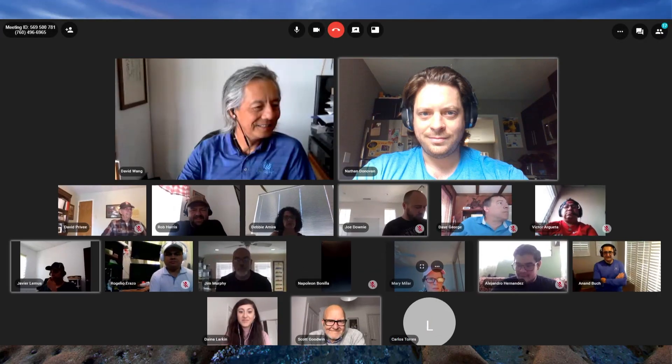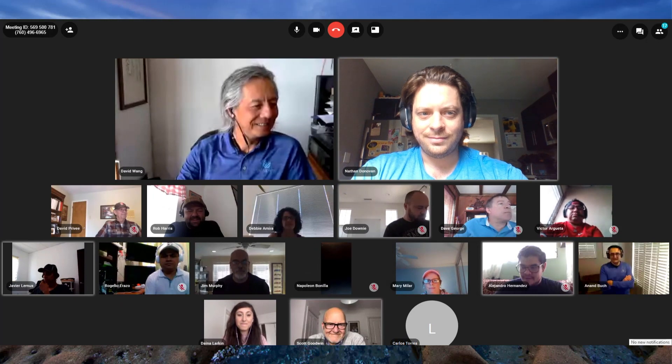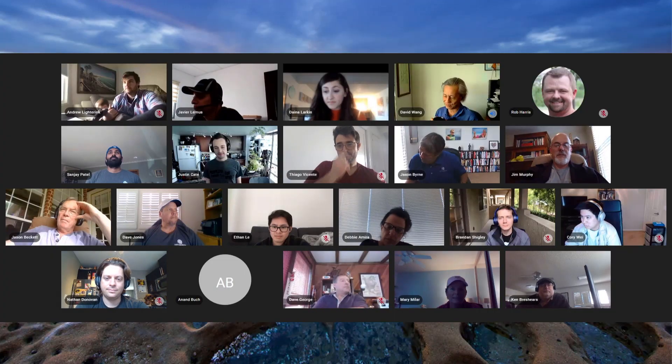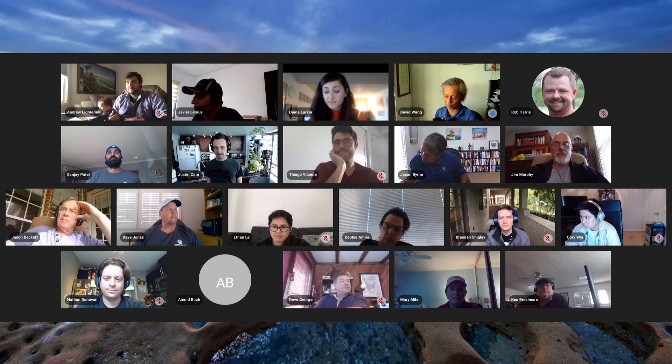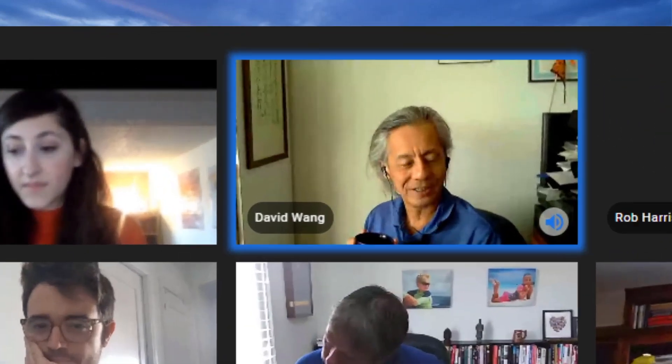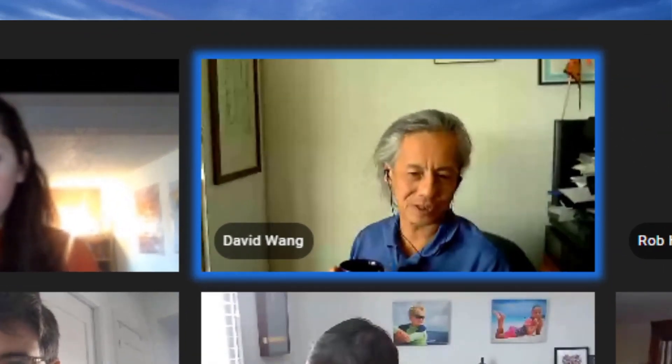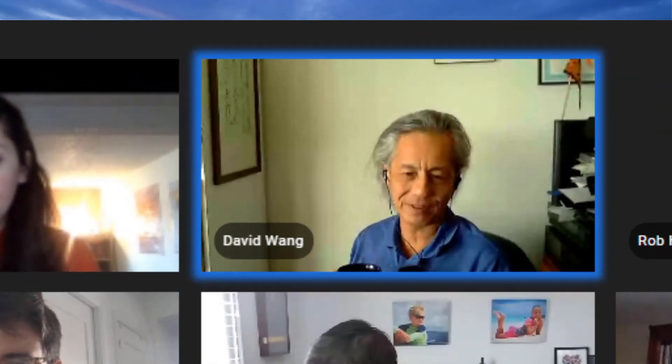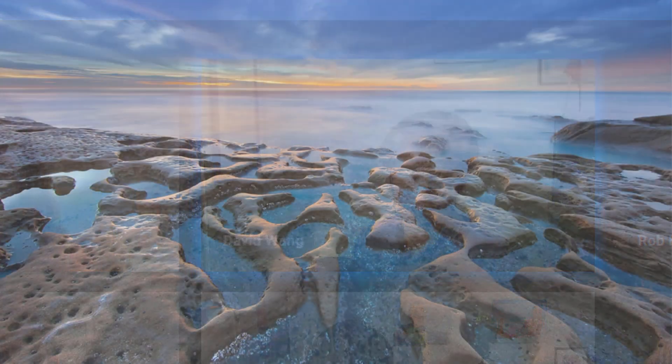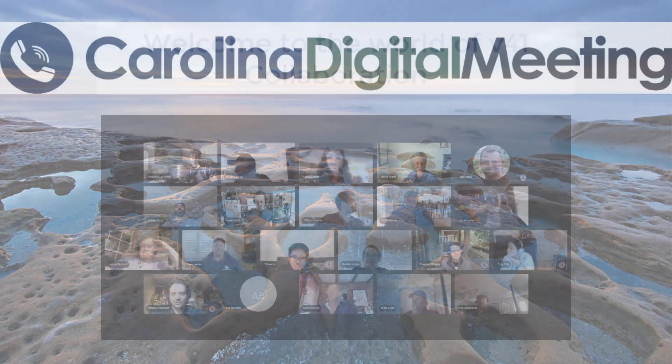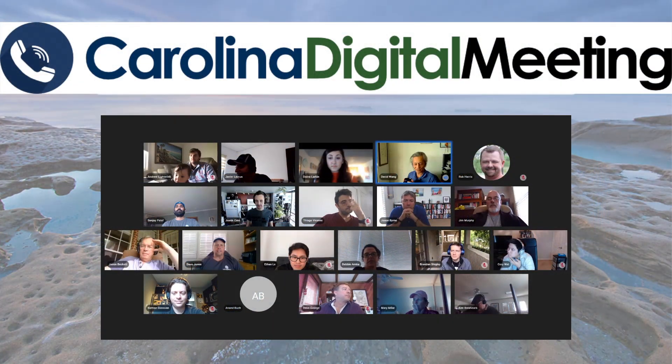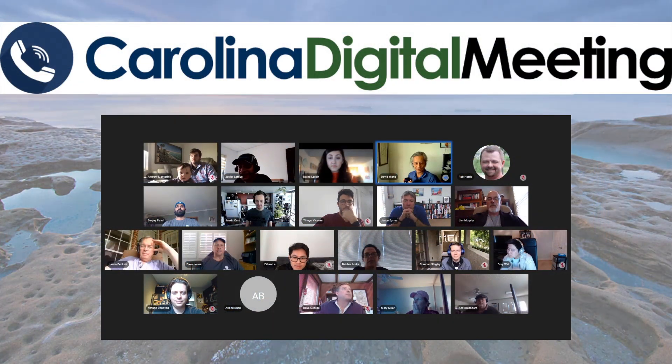Conversation, which takes the most active speakers and displays them side by side. And Grid Mode, which displays everyone in the meeting evenly and uses active speaker detection to display who is talking with a box around their video window.